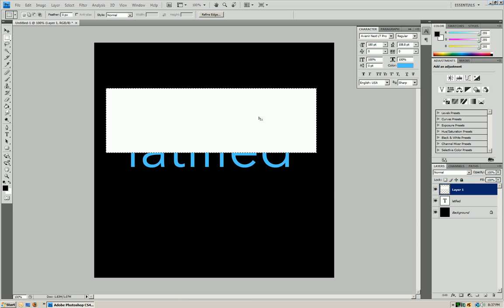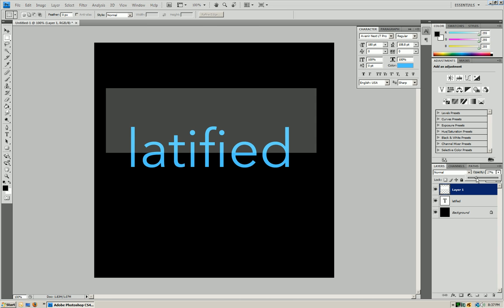Now all you want to do is click on the rectangle to get the marquee out and you're going to lower the opacity to around, let's do 37.